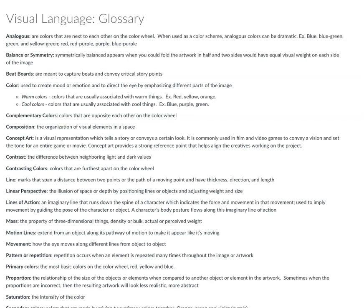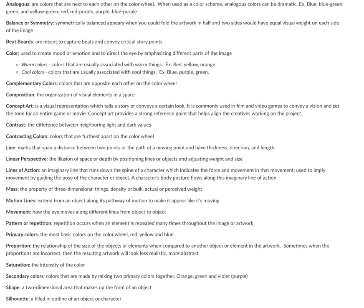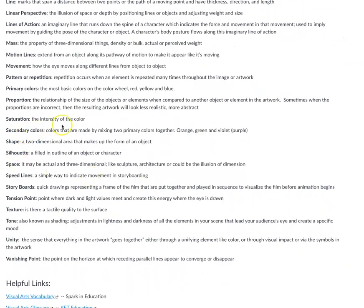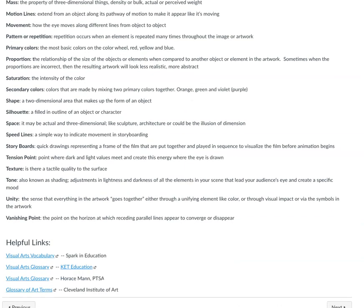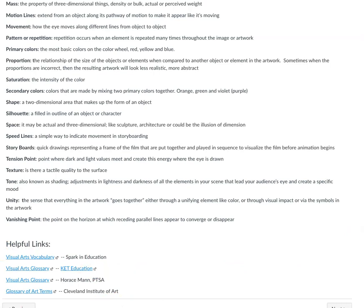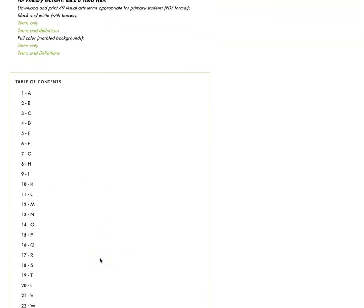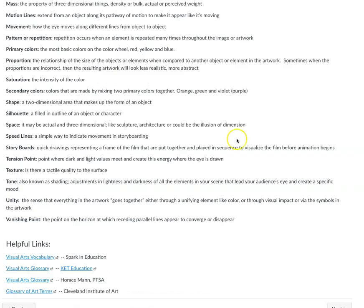I put together a glossary that might be helpful when you're starting to think about visual language. It covers everything from composition to movement — how your eye moves around an object, or across the screen in a video or film — to saturation and the intensity of color. Hopefully thinking about this language will help you use these words and be curious to look up more. I've also included links to great websites with awesome glossaries going into all this information about art and language.